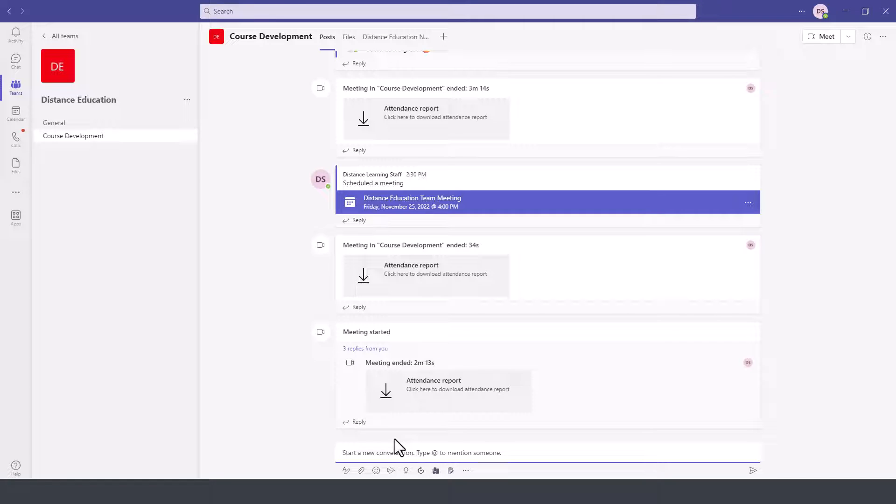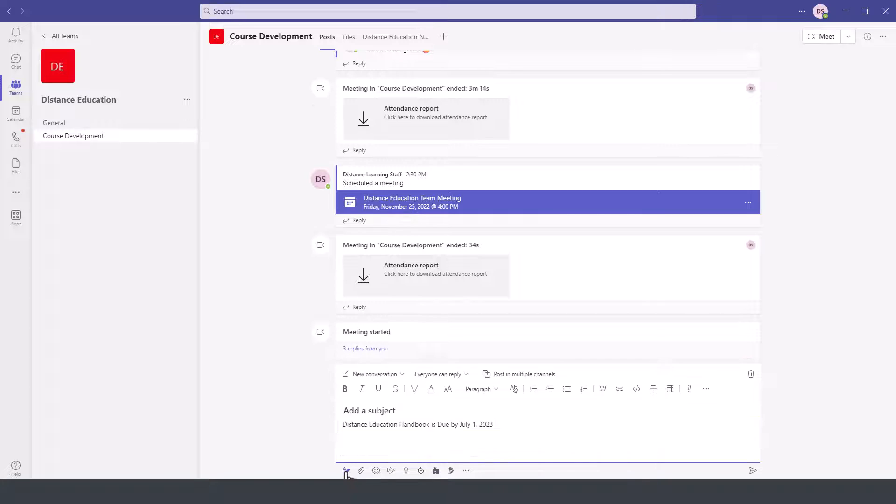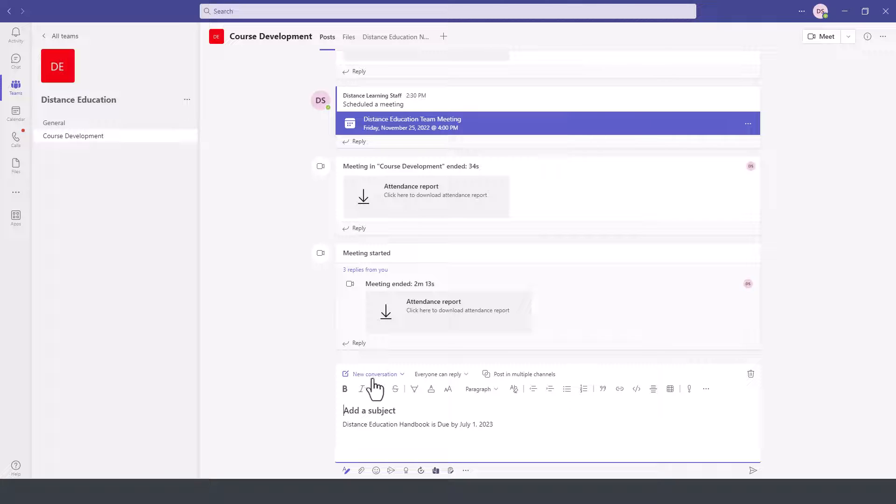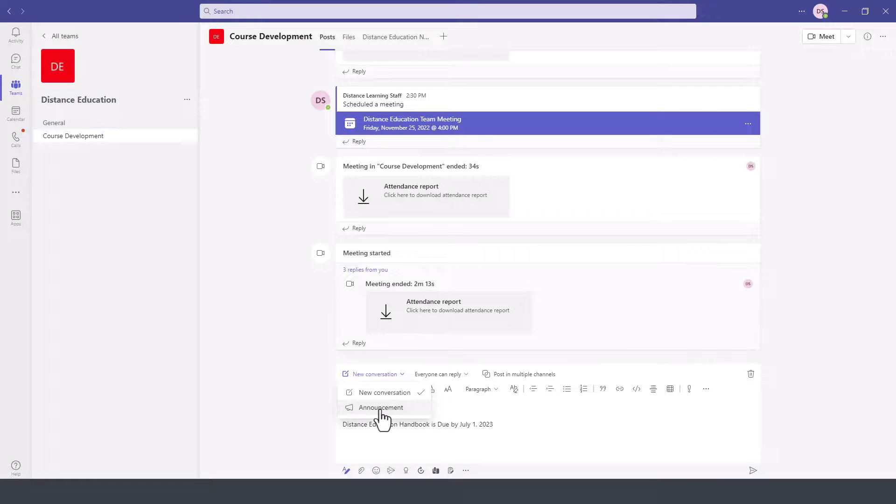So we want to send an announcement. Let's say that the Distance Education Handbook is due by a certain time. Now prior to pressing Send, we can go ahead and click Format, and then we can add a subject. By default, this will be a conversation if we press Post right at this point. However, if we click on the drop-down, we can change this to be an announcement.